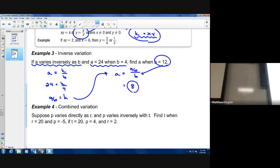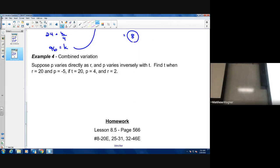In all of these situations — direct, joint, and inverse — you set up your equation, figure out the constant of proportionality, and then make a prediction about a final value. The last type we'll look at is combined variation, which has some combination of direct, joint, and inverse.